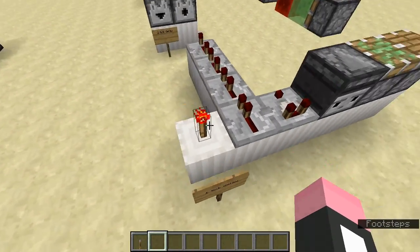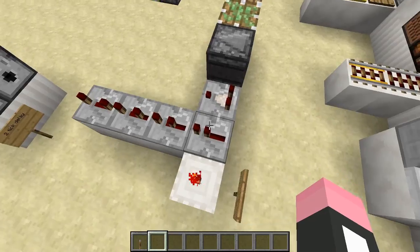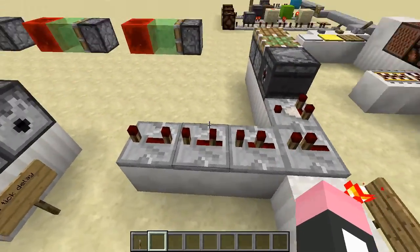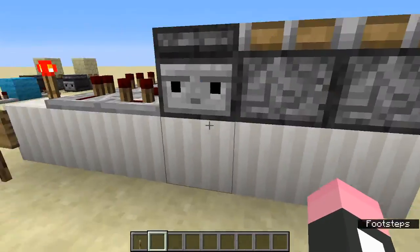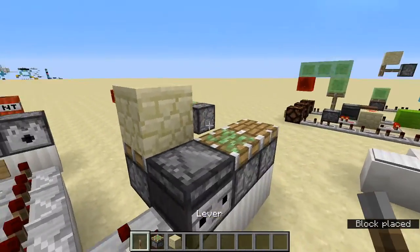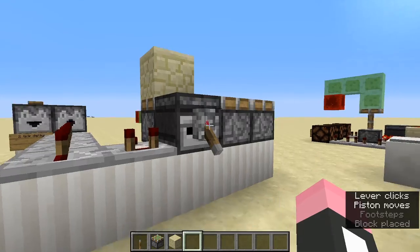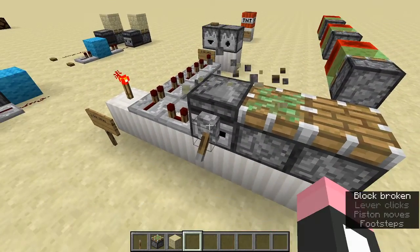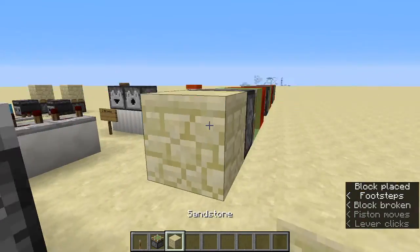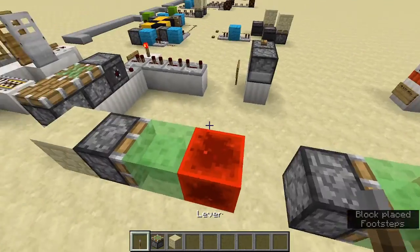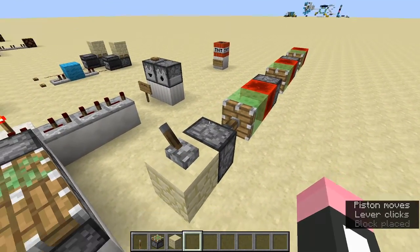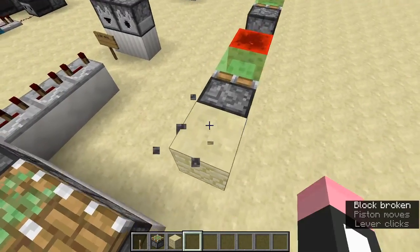At one tick of delay: the redstone torch, the repeater (default one tick, adjustable to one, two, three, or four ticks), the comparator, the observer, and pistons. The observer outputs a one-tick pulse, making it a useful makeshift monostable. Pistons have a one-tick delay when activating, but when switching off they all deactivate instantly — so a line of three pistons shows a three-tick delay on activation but instant deactivation.